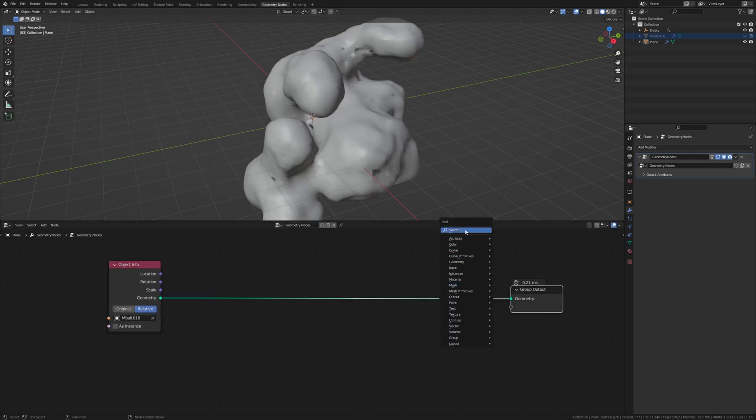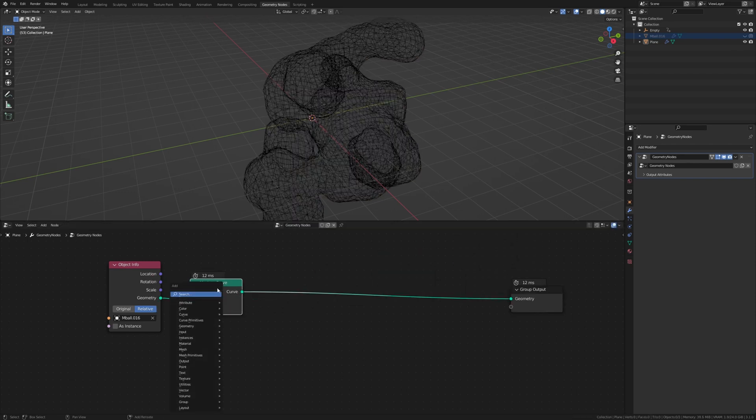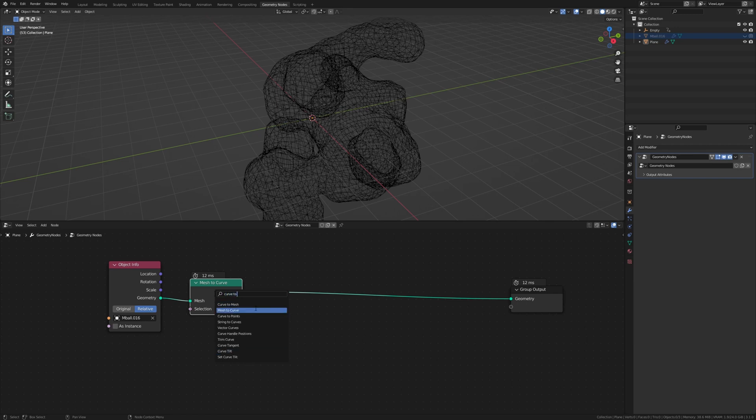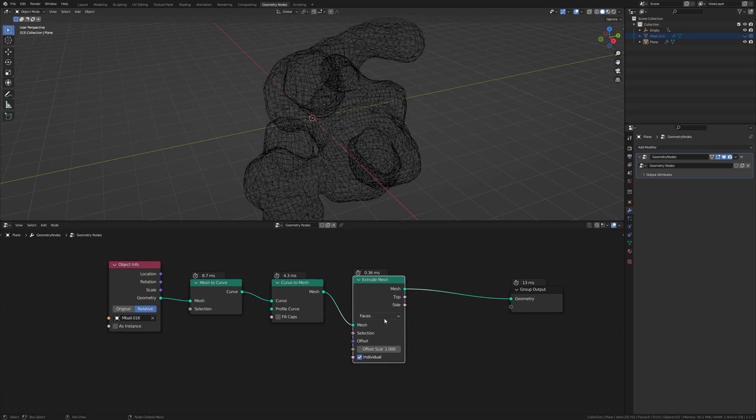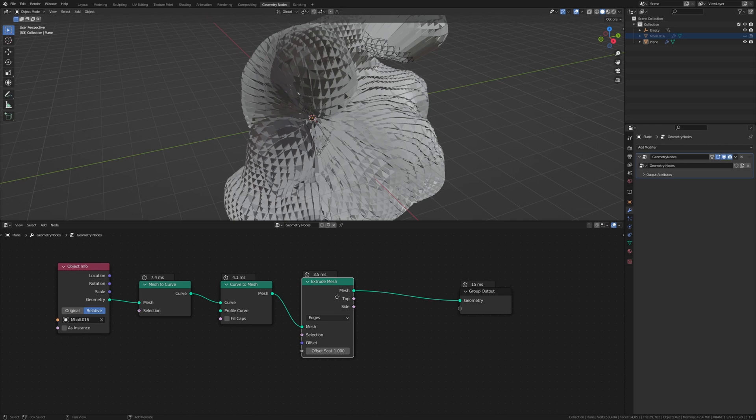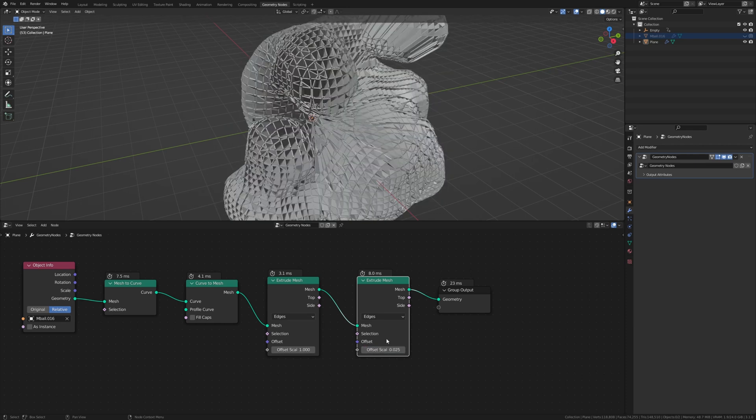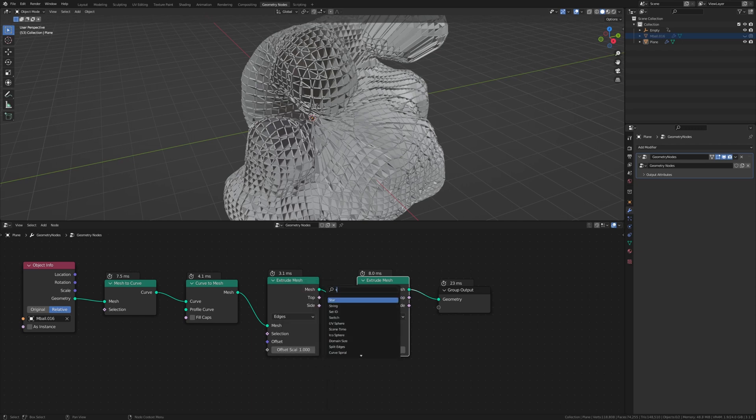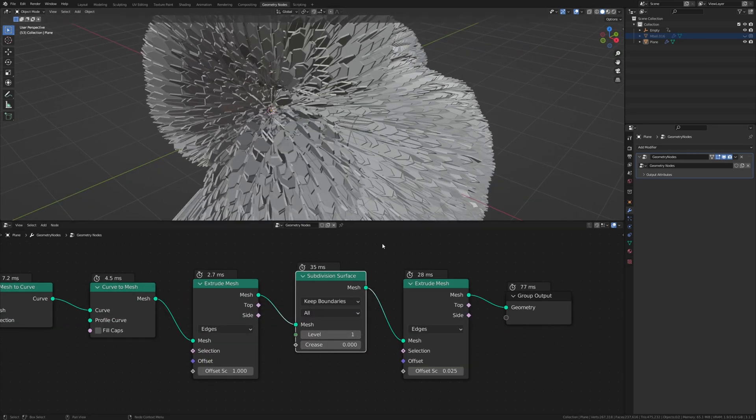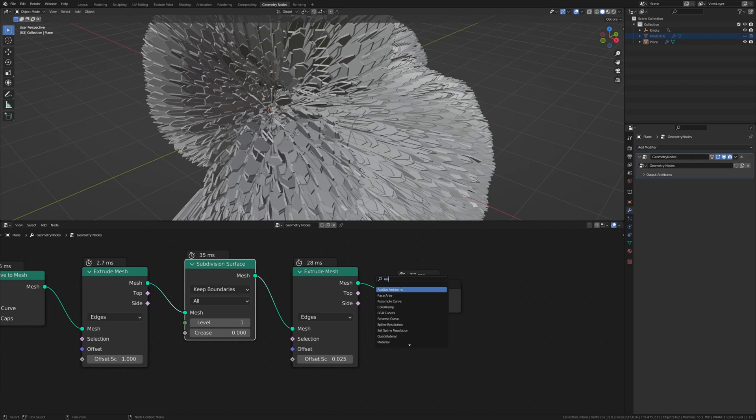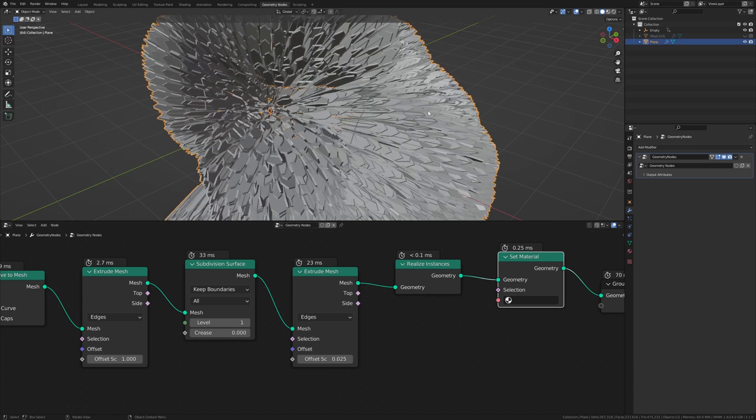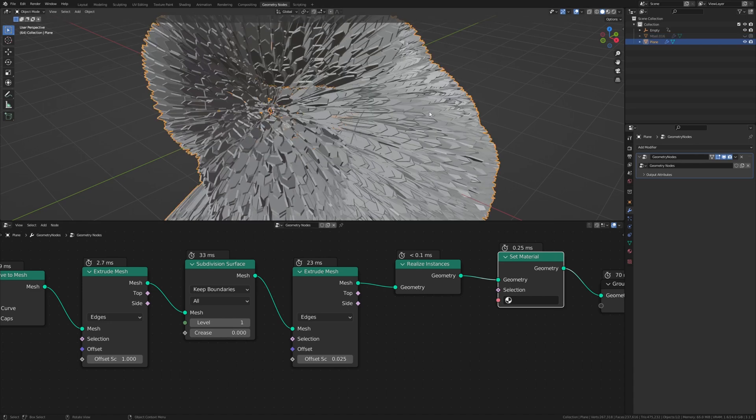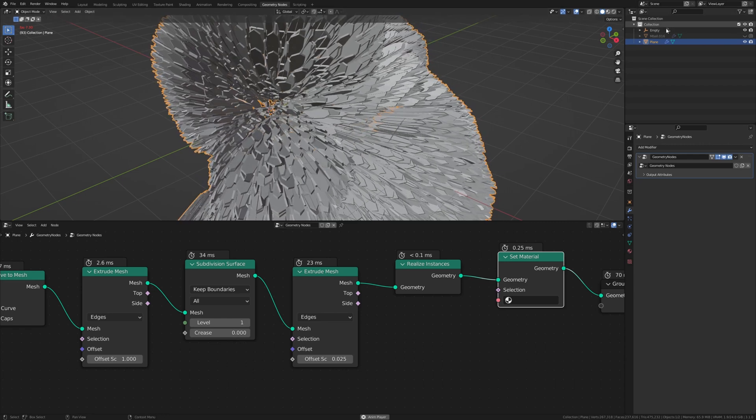And add a mesh to curve. Now let's add a curve mesh. Now we need an extrude mesh, set that to edges, and duplicate it. And leave it at edges but set the offset scale to 0.025. Now in between here we need a subdivision surface. You can leave the level at 1. And now a realize instances. And a set material. Now if we hit play, as you can see the geometry will move along with the empty.